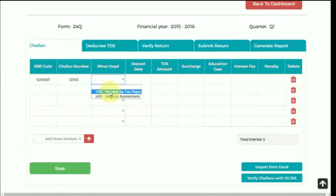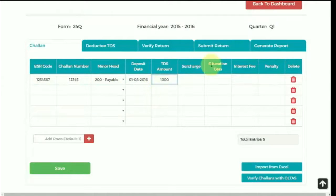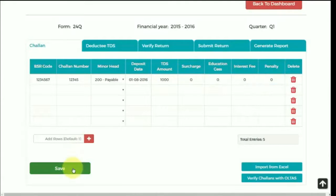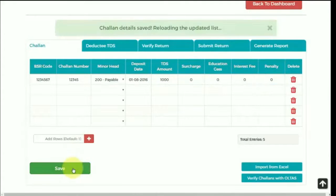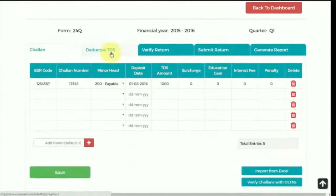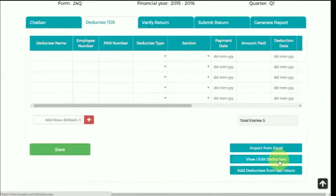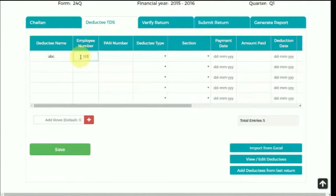There is also an option to verify a chalan with OLTAS, which will automatically verify the chalan through the government portal. After that, save the chalan details and start with deductee details. Deductee is the person from whom tax is deducted. You can either import the deductee details from Excel or fill the details manually.